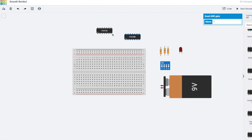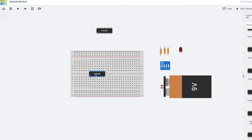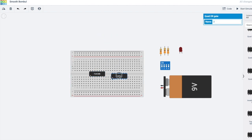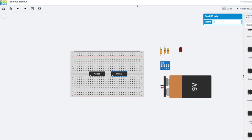We can use the AND gate IC chip which is 74HC08 and then the 74HC32 for the OR gate. We need three inputs for A, B, and C, which means three resistors for the three inputs.